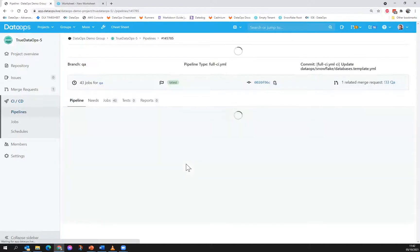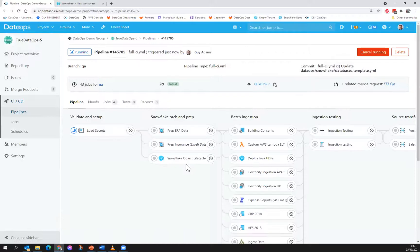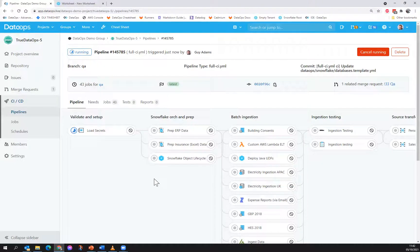So at this point, I'm a passenger. That environment is going to be built completely automatically, including ingesting data, testing, transforming, publishing, updating data catalogues — everything with a single click.